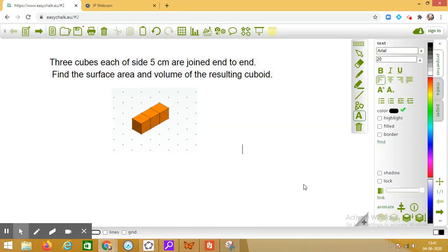Dear students, let us solve this question: three cubes of side five centimeters are joined end to end, and we have to find the surface area and volume of the resultant cuboid. As you can see in the figure, I've taken three cubes joined adjacent to each other, and it is clearly visible that the new shape formed is a cuboid.